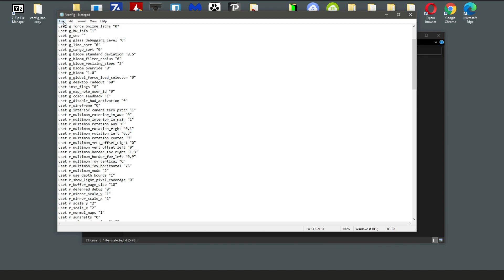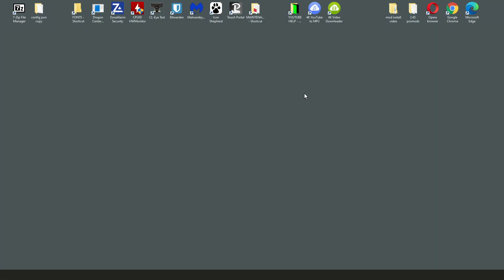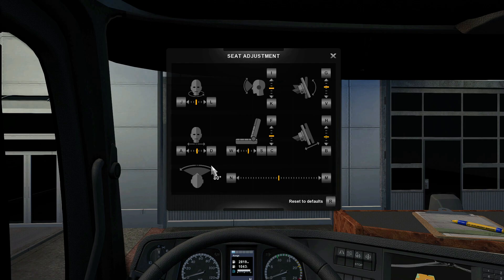I would suggest that before you make these changes, you write down the settings you were on so you know what they were. Even better, copy the whole of that config folder, right-click it, copy it, and paste it onto a new Notepad page so you can put the original settings back in if needed.